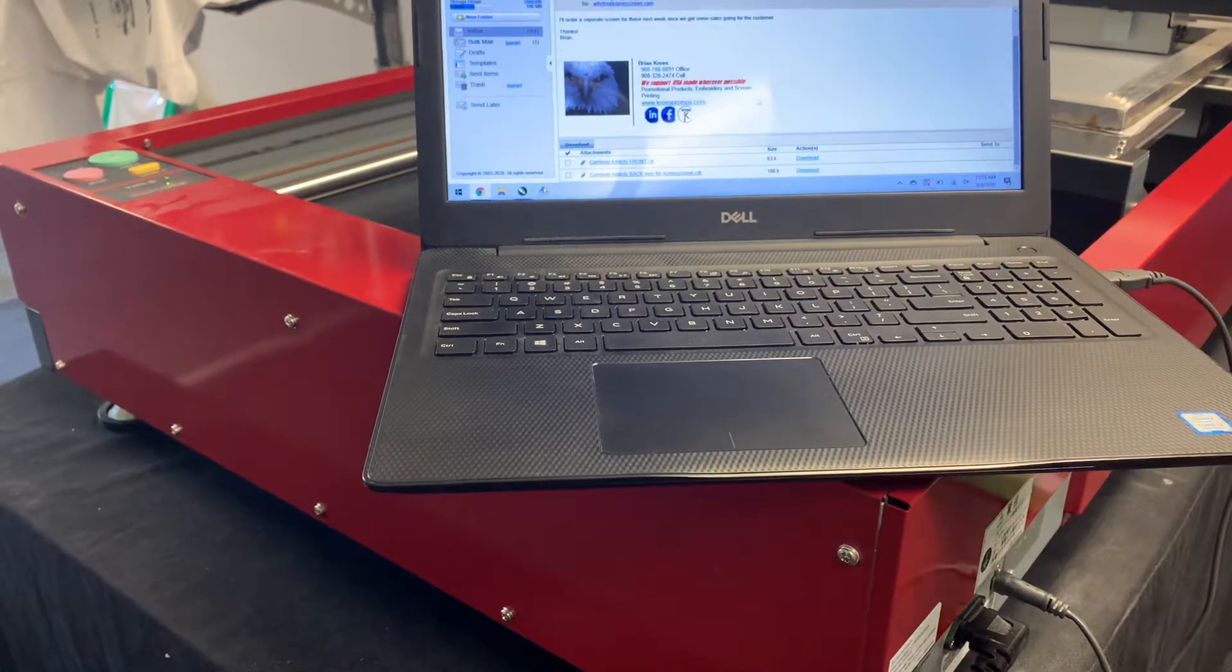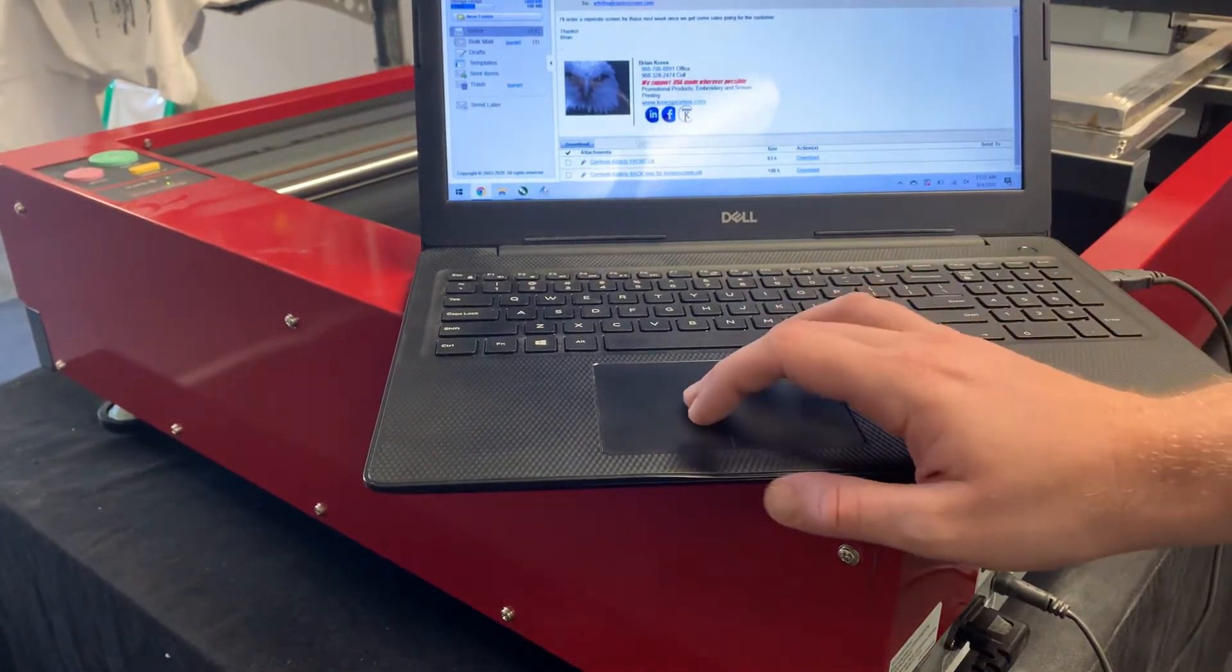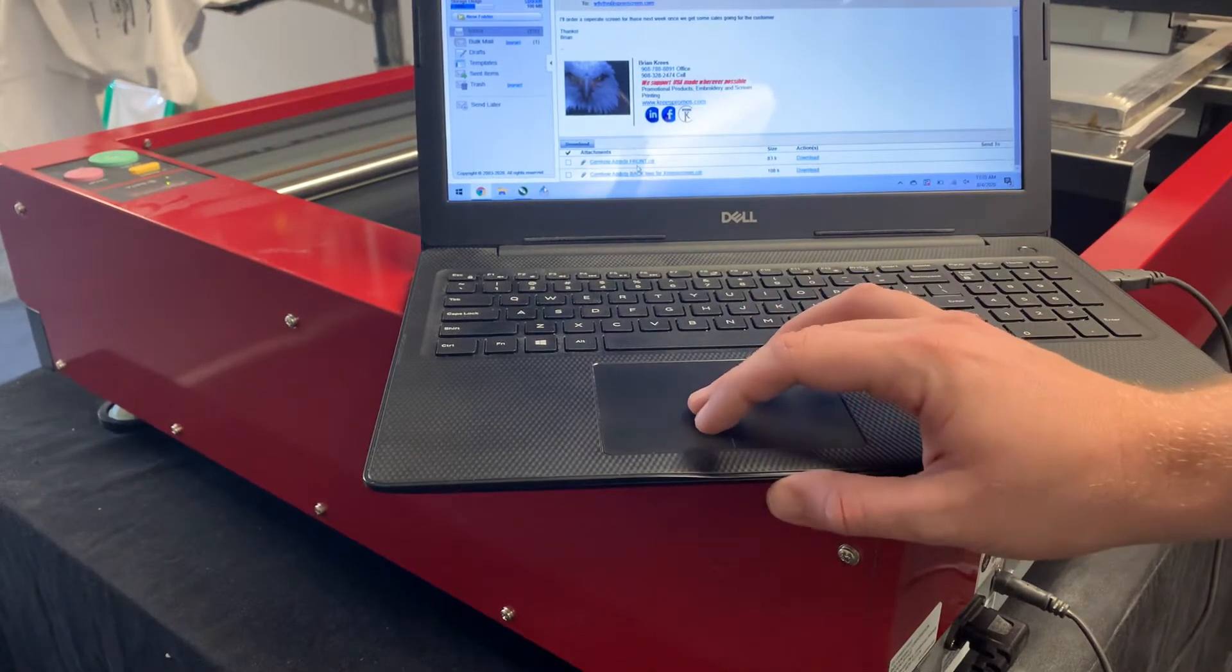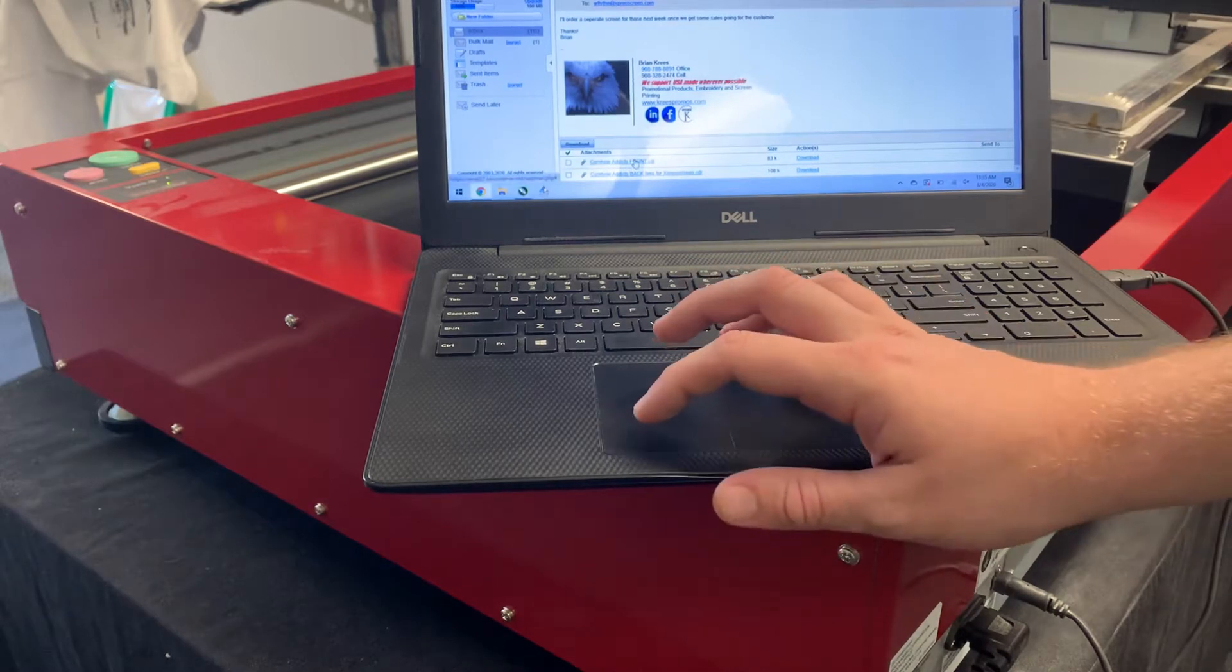Hey guys, Woody here with ExpressScreen. Today I'm just going to be exposing an image onto one of our screens that one of our customers sent us.